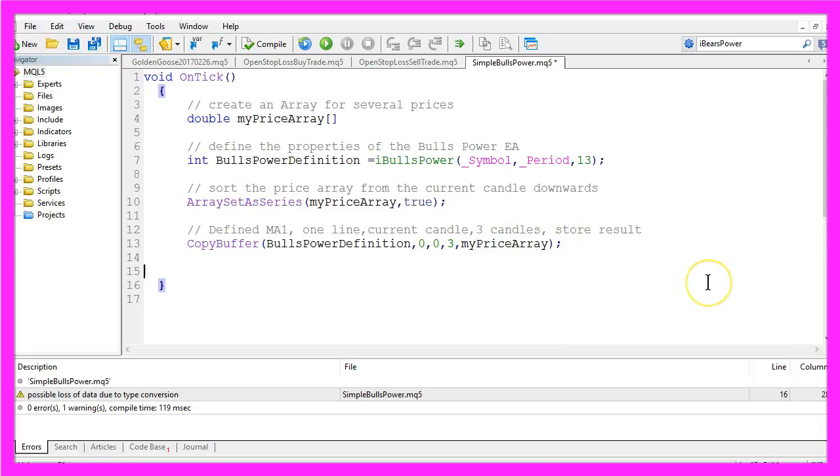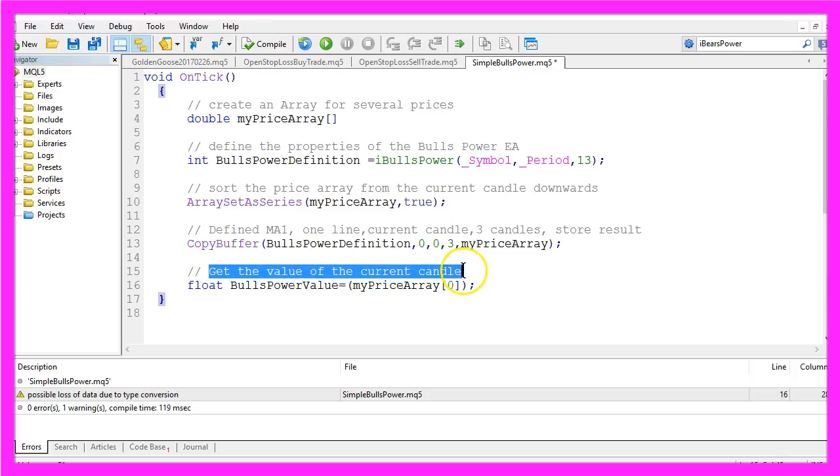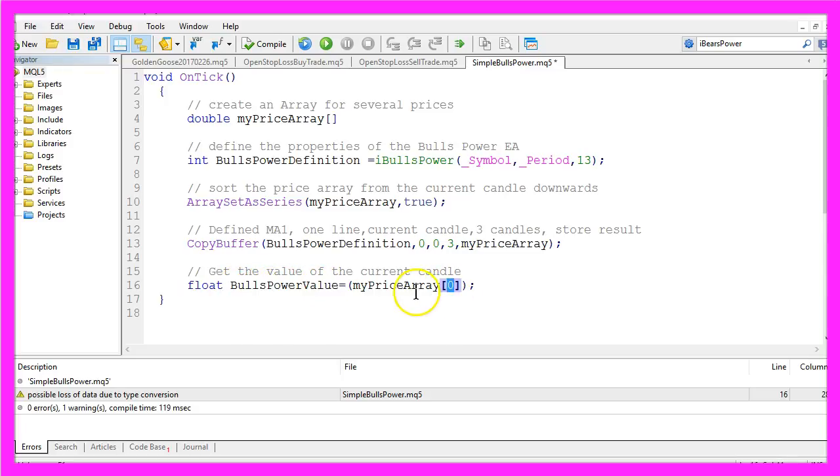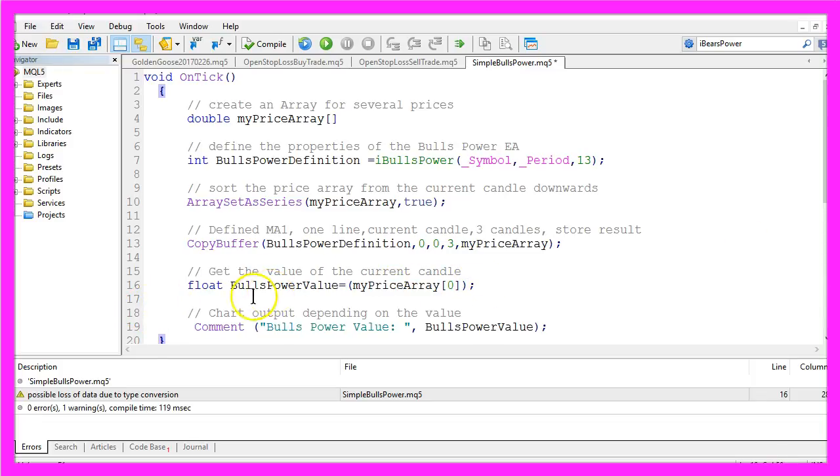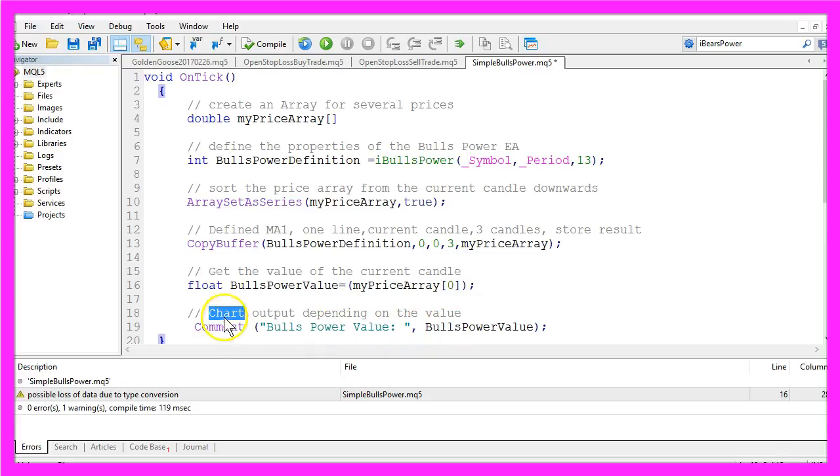And now we need to get the value of the current candle. We have created a float variable called BullsPowerValue for the current candle in the price array. The last step in our little Expert Advisor would be to create a chart output that will show the text BullsPowerValue directly on your chart by using the comment function.